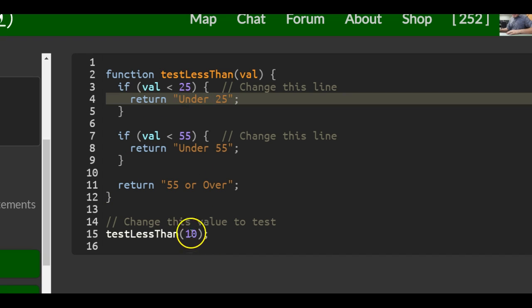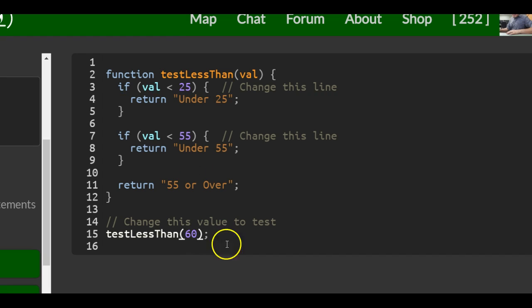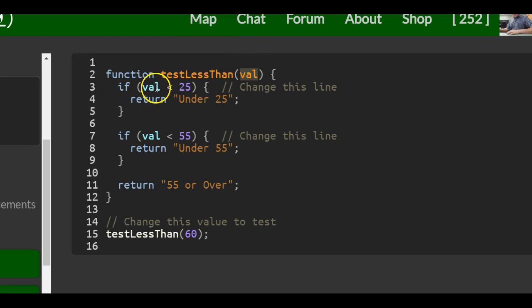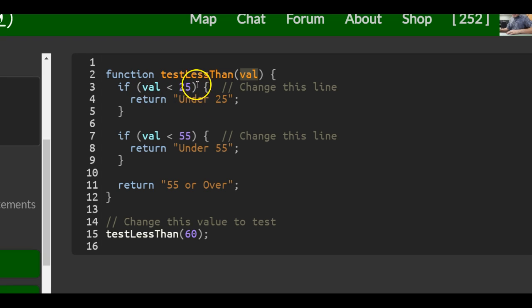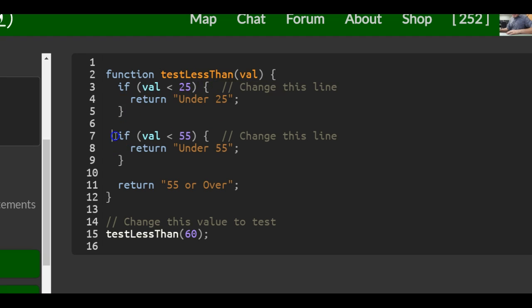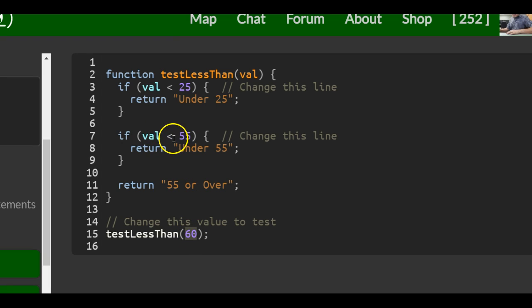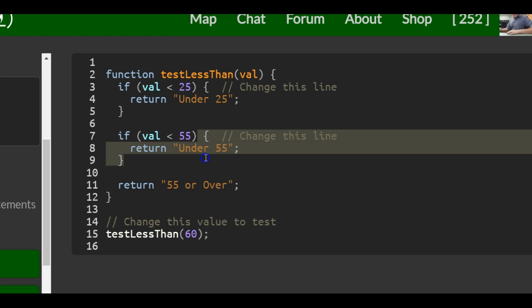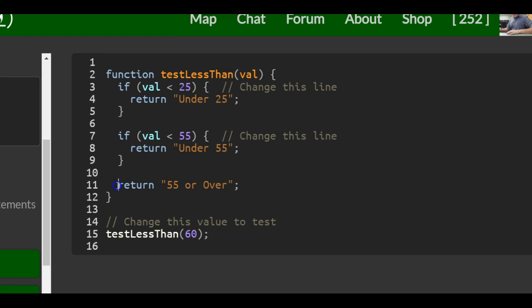Let's say this was 60. 60 would go into where val is. If 60 is less than 25, it will return 'under 25', but since it's not, it will not run this code. It will check the next one: if val is less than 55, which also would be false because 60 is not less than 55. So it will not run any of this code either and will just return '55 or over'.